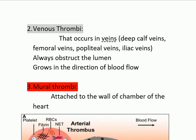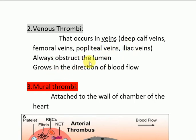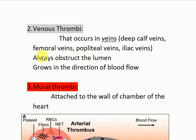Venous thrombi occur in veins such as the deep calf veins, femoral veins, popliteal veins, and iliac veins. They always obstruct the lumen — unlike arterial thrombi, which do not always obstruct the lumen. Venous thrombi also grow in the direction of blood flow, whereas arterial thrombi grow in a retrograde fashion.